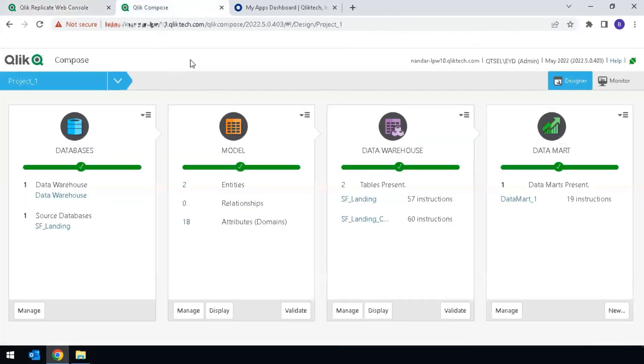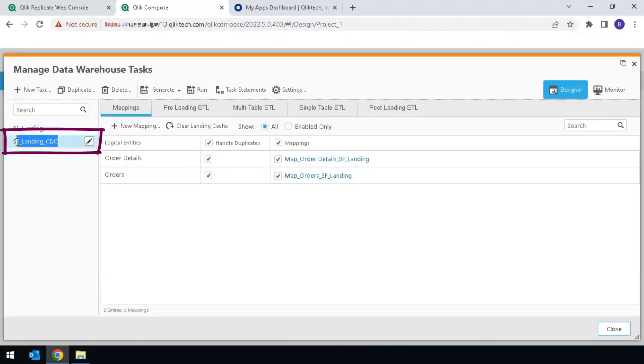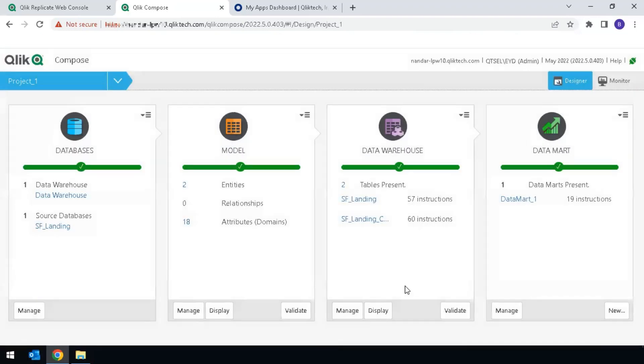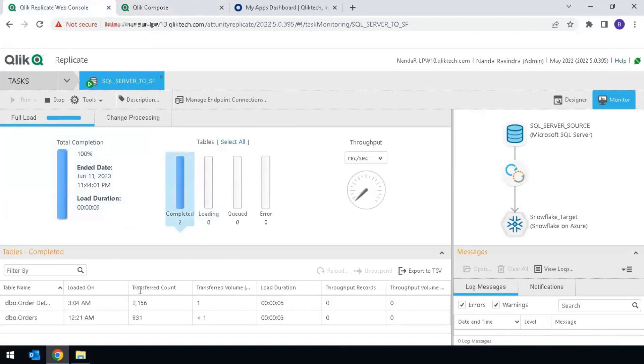However, if you go to ClickCompose, this is the full load task, and this is the change data capture or CDC change processing task. And the option to reload only one table isn't available. Begin by stopping the Replicate task that is the source of the Compose task.